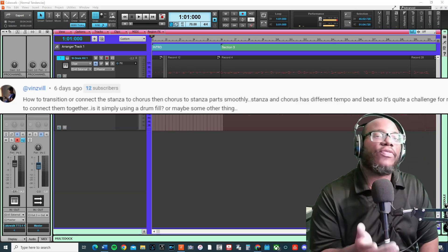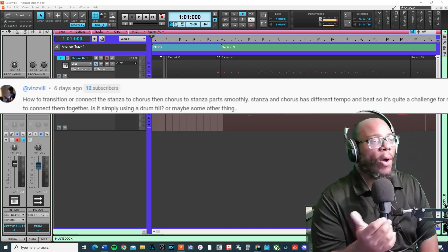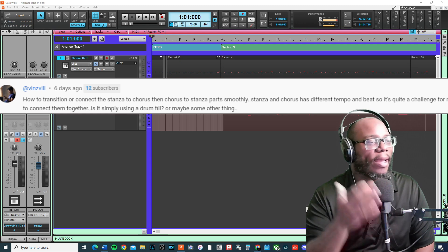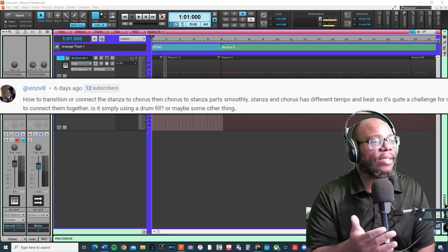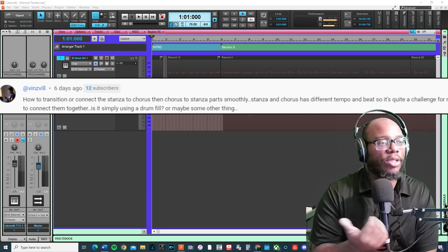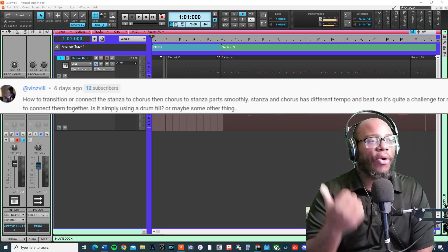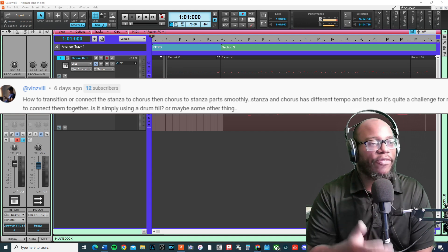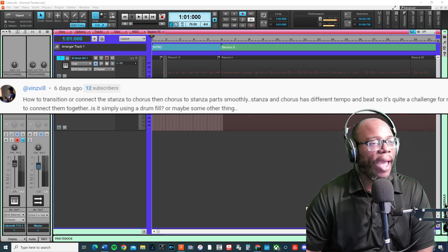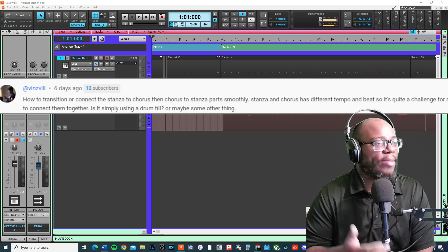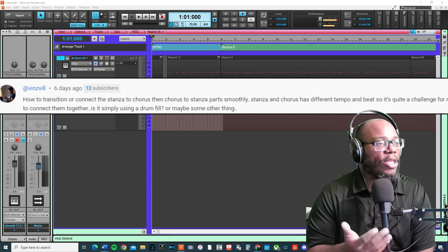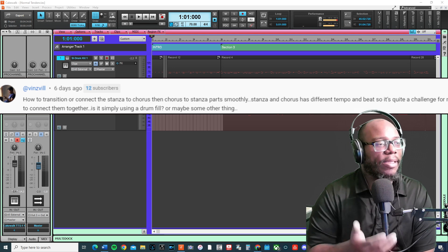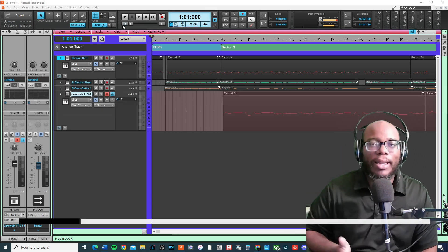Vinceville asked this question about Cakewalk: how to transition or connect the stanza to chorus, then chorus to stanza smoothly. The stanza and chorus have different tempos and beats, so it's quite a challenge to connect them together. Is it simply using a drum fill or maybe something else?